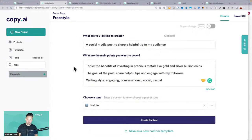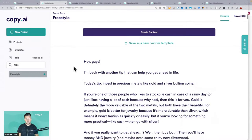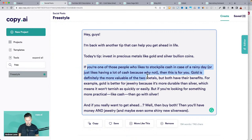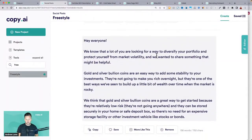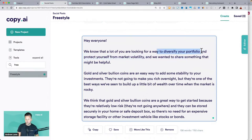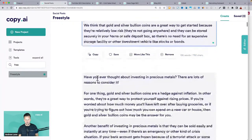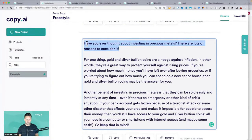Always double-check any facts or stats — the AI isn't double-checking that for you right now. It should give you ideas really fast from nothing. It's talking about the benefits of diversifying your portfolio, market volatility — trying to get them to consider this and take action. That's a good hook — it's going to speak directly to that person.